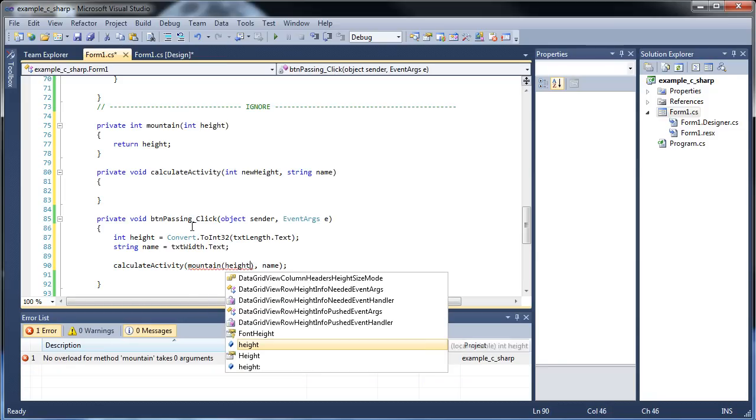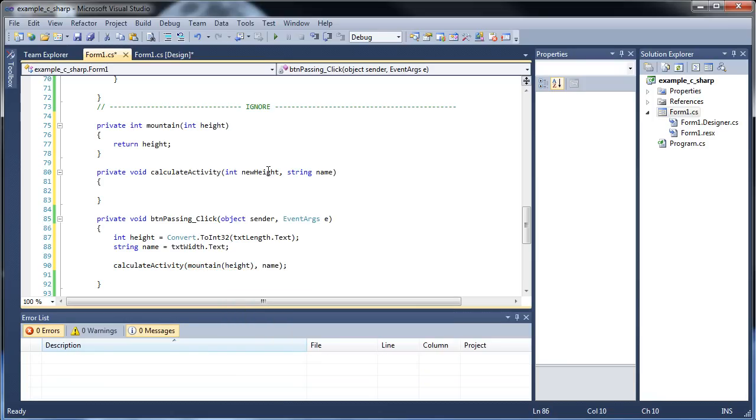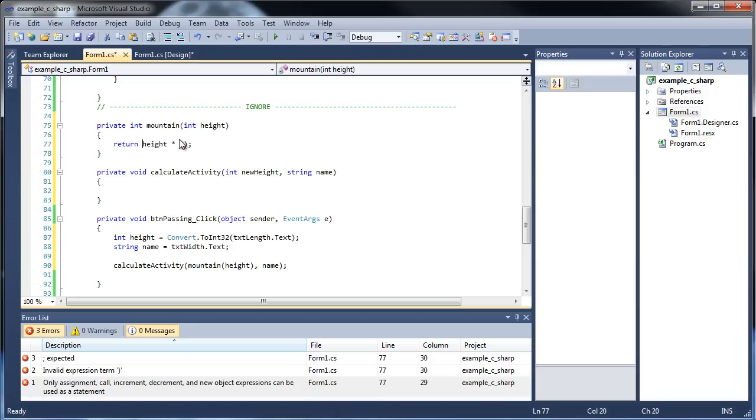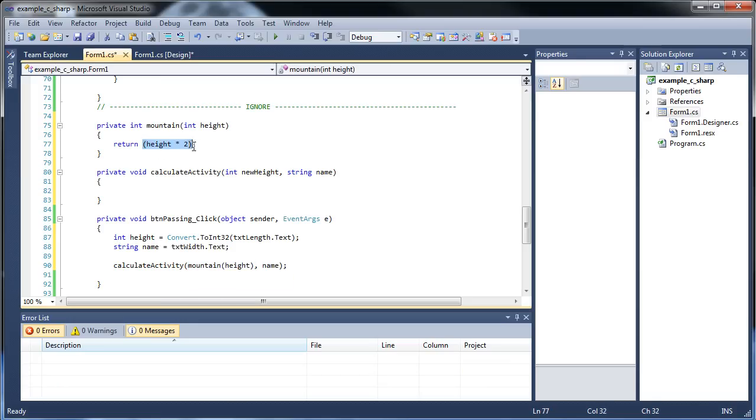They do not need to be the same name, but I'm already using new height right here. So we're going to pass in whatever we did here and all it's going to do is return it, so it's kind of pointless. Let's be a little bit more complicated. Return height times two. So this will now be equal, this whole function right here inside this parameter will now be equal to whatever was passed in times two, and then we're just going to take in the name.